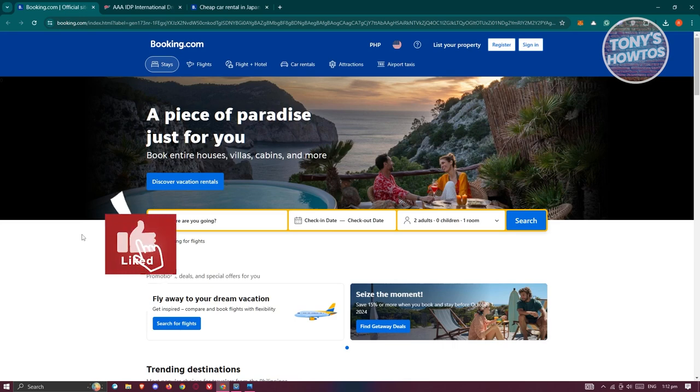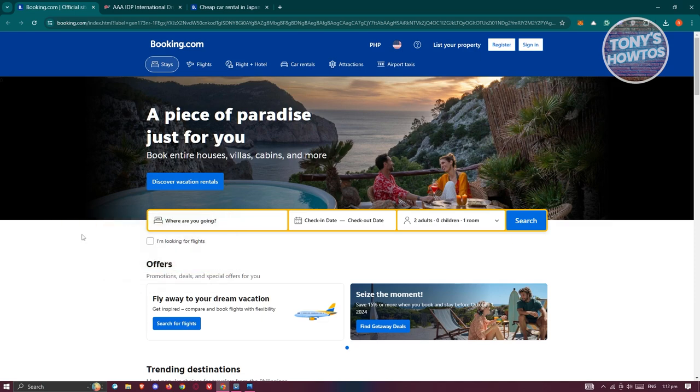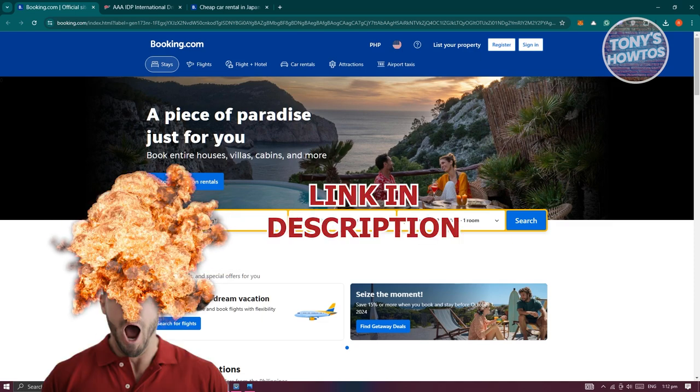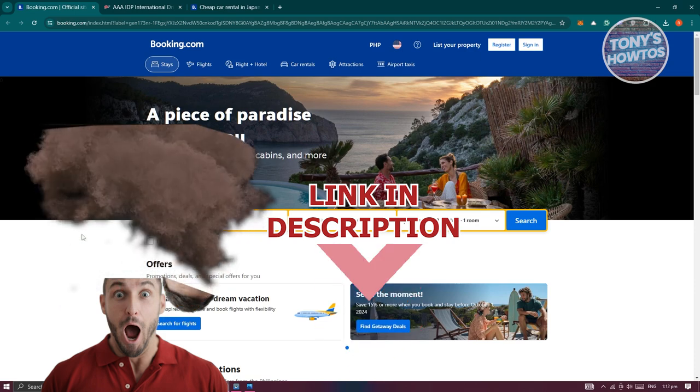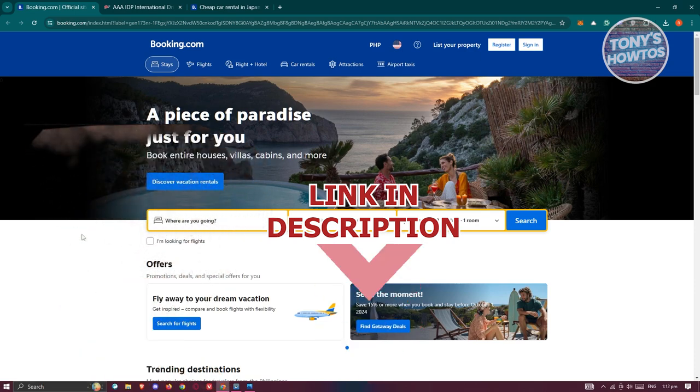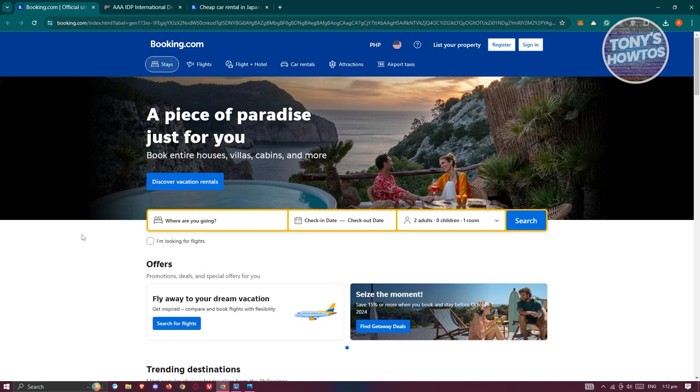Hey guys, welcome back to Tony's How To Use. In this video I'll be showing you how to rent a car in Japan. Before we start, check out other software just under this video. So let's get started. You might be wondering how do you actually rent a car in Japan?